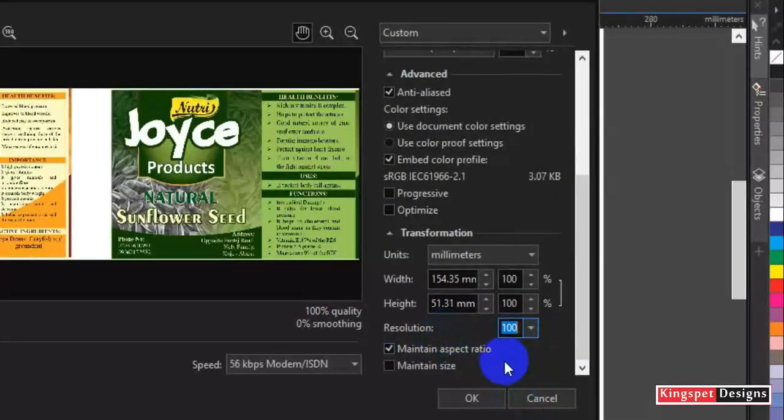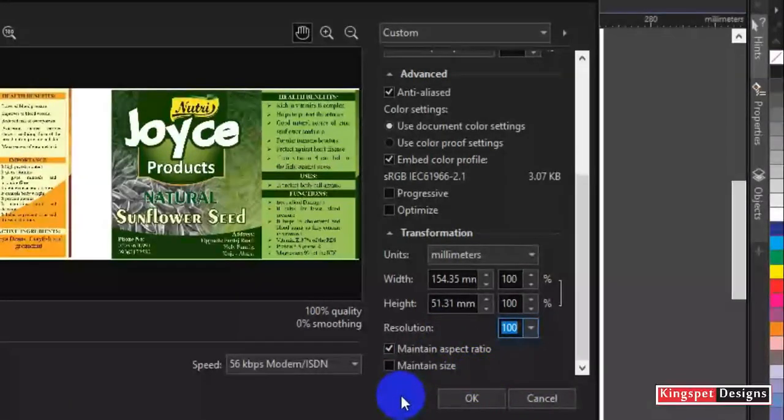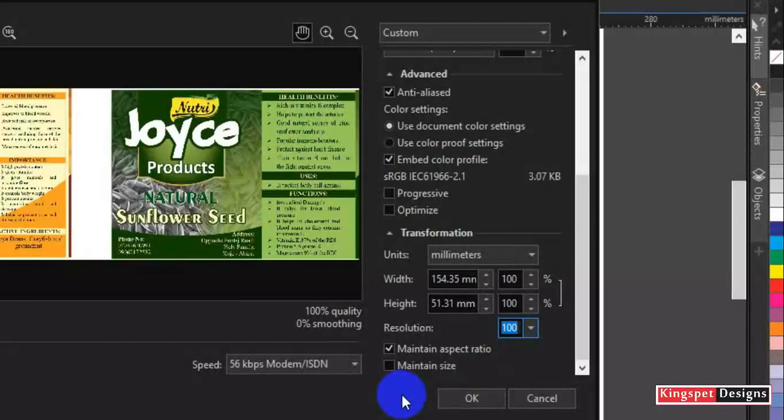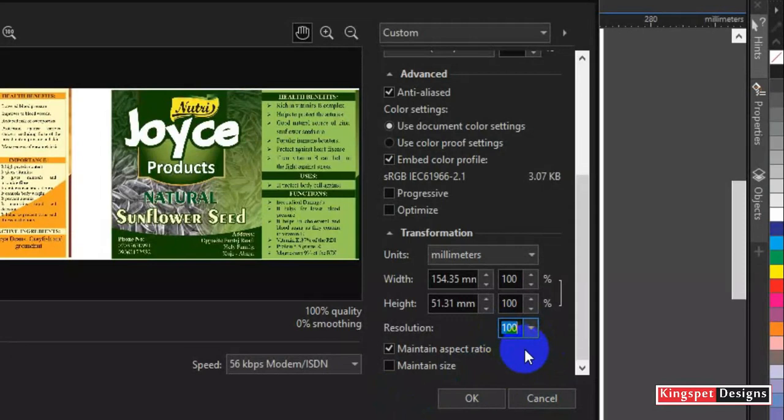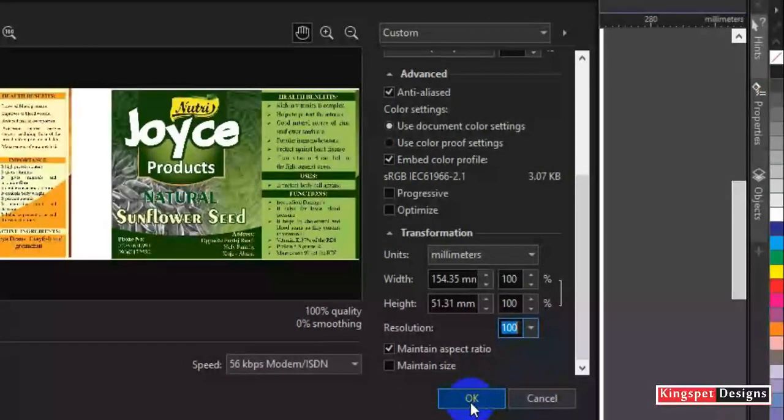Okay, now let me export this. I'm going to be exporting this in three to four phases. Let me do it in three phases. One with 100 resolution. Let me do that quickly.